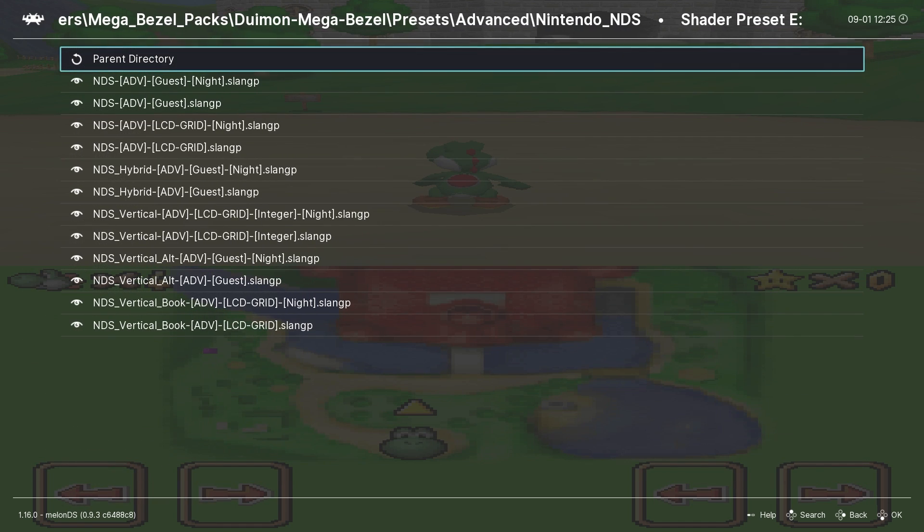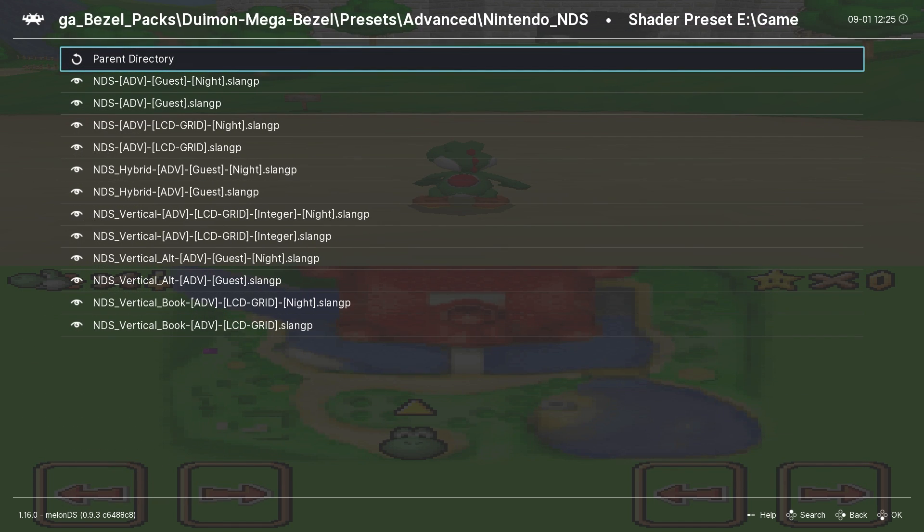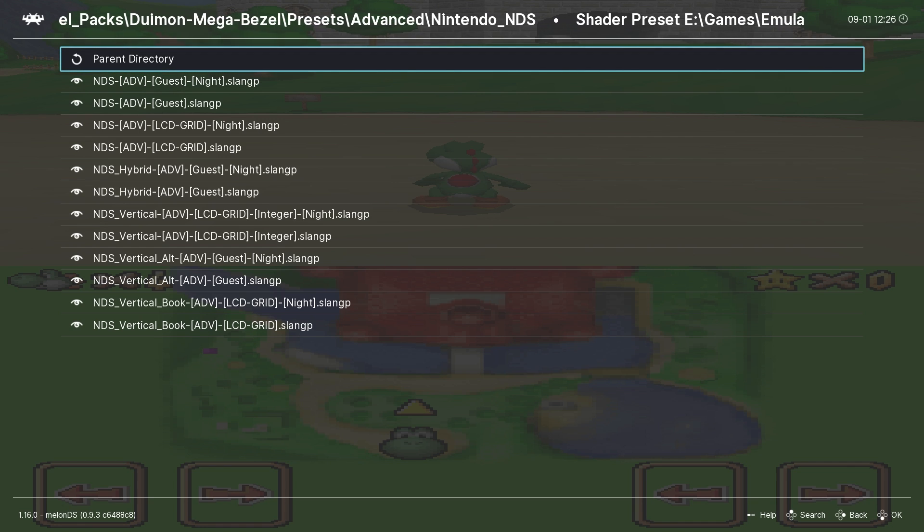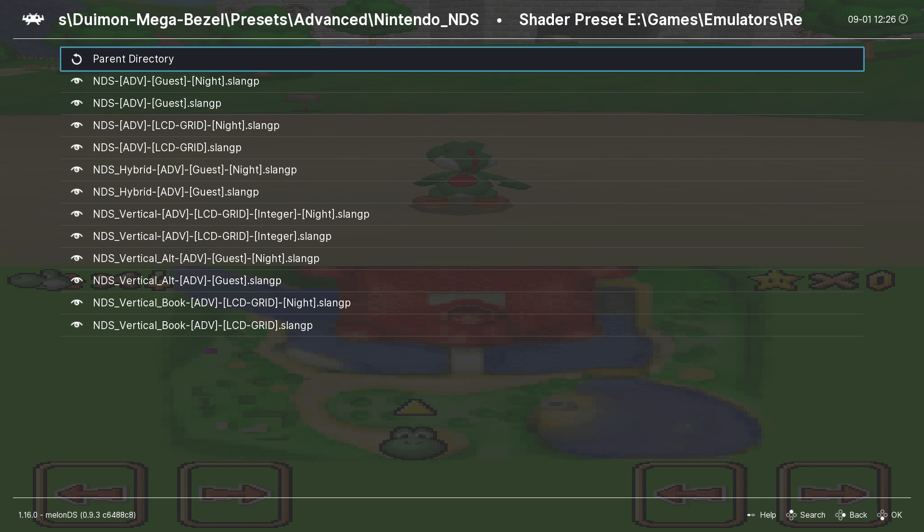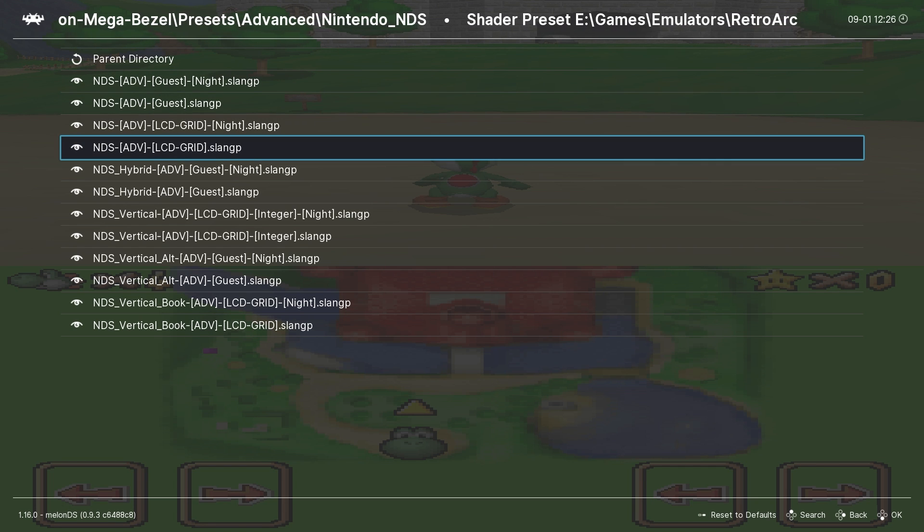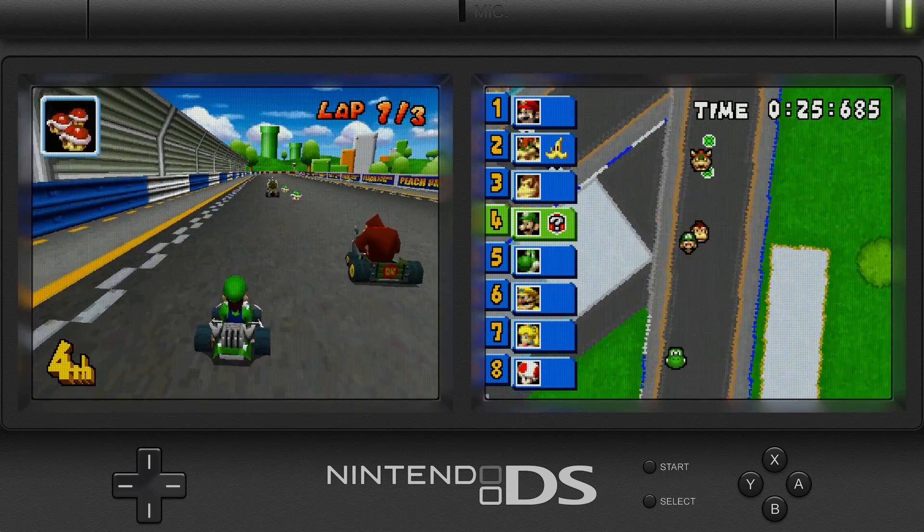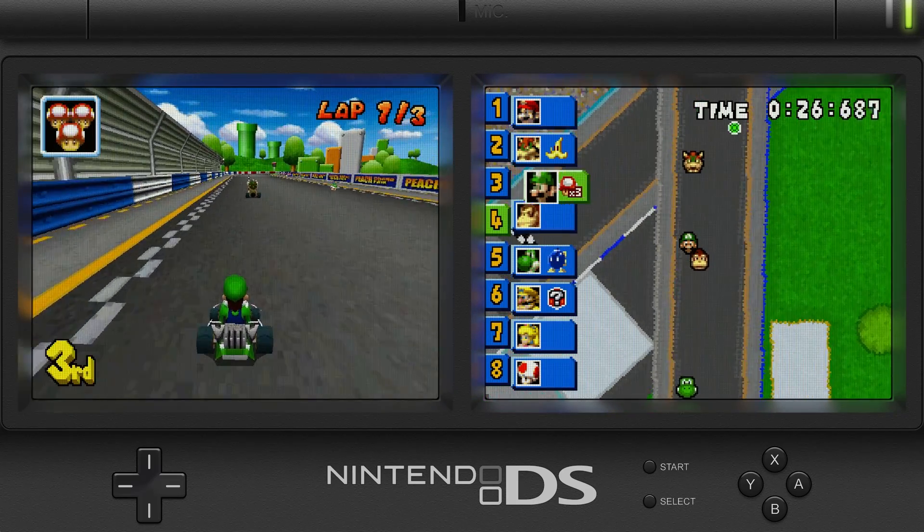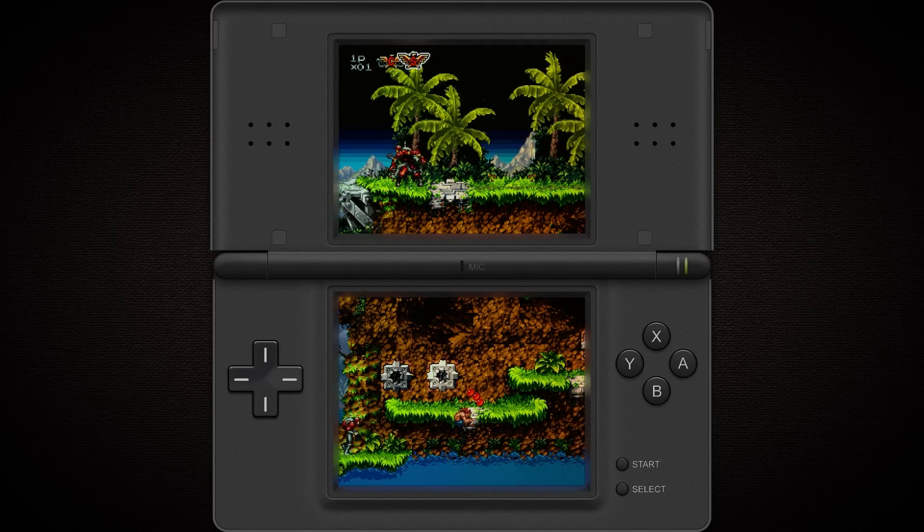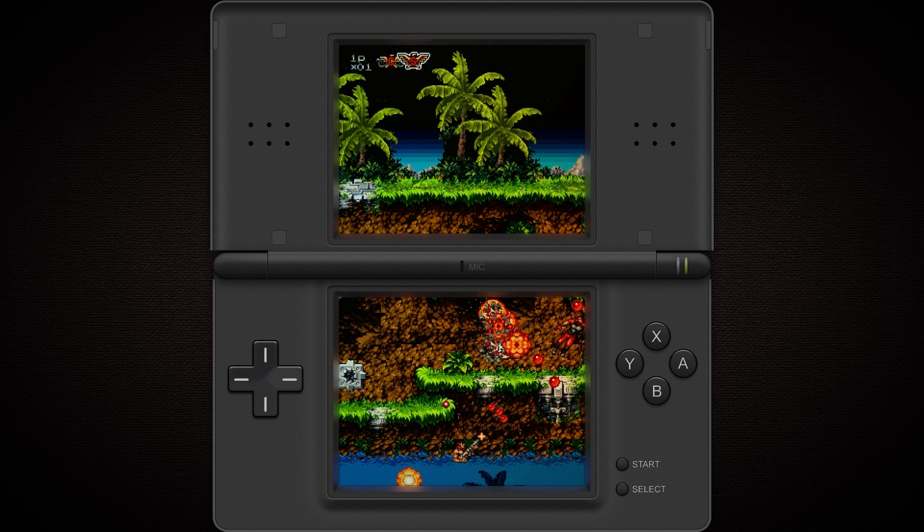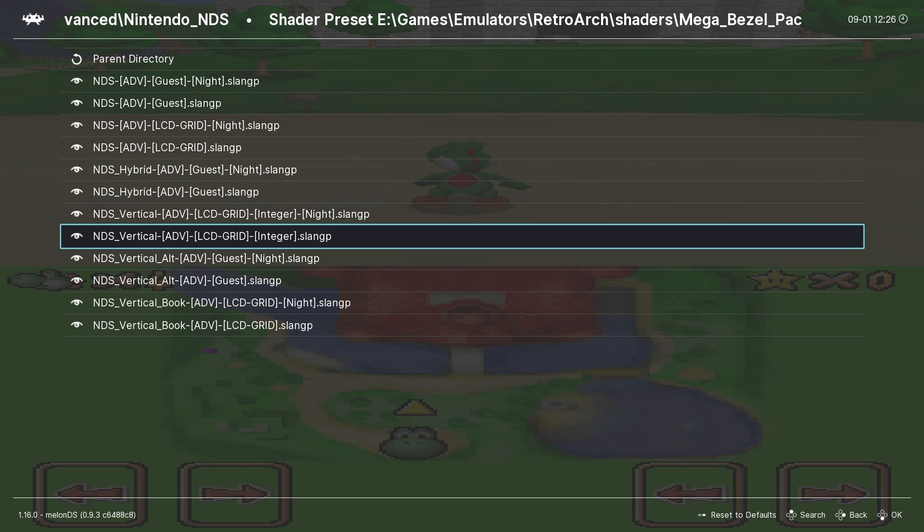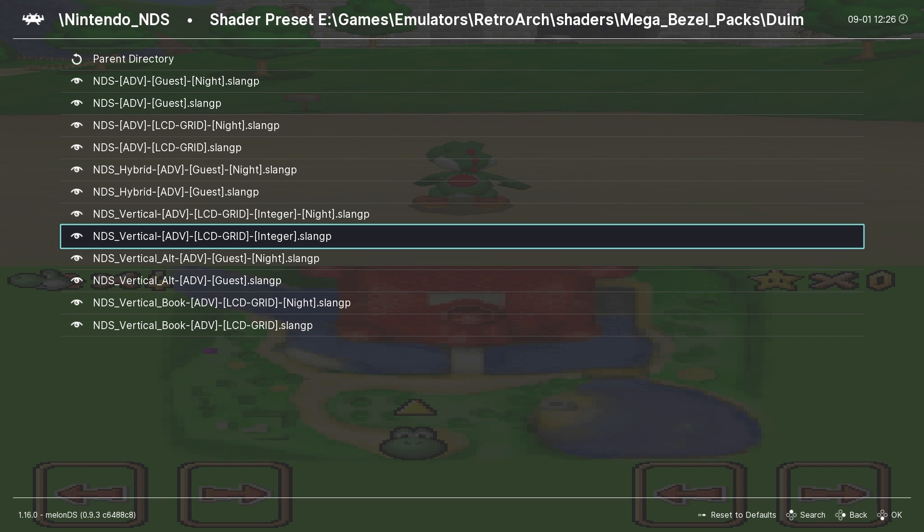We'll then scroll down and enter the Nintendo_NDS folder. And you can see that there are a number of shaders here to choose from. So again, as always, feel free to tinker around and see if there's one that you like best. My personal preference is the ADV LCD grid for games that don't require a vertical alignment. But if a game does require it, I go with the vertical ADV LCD grid.